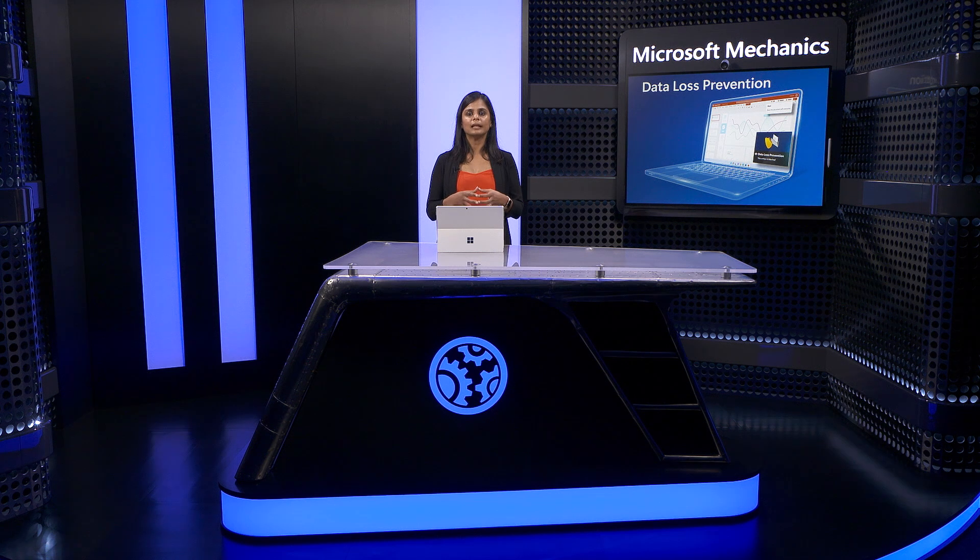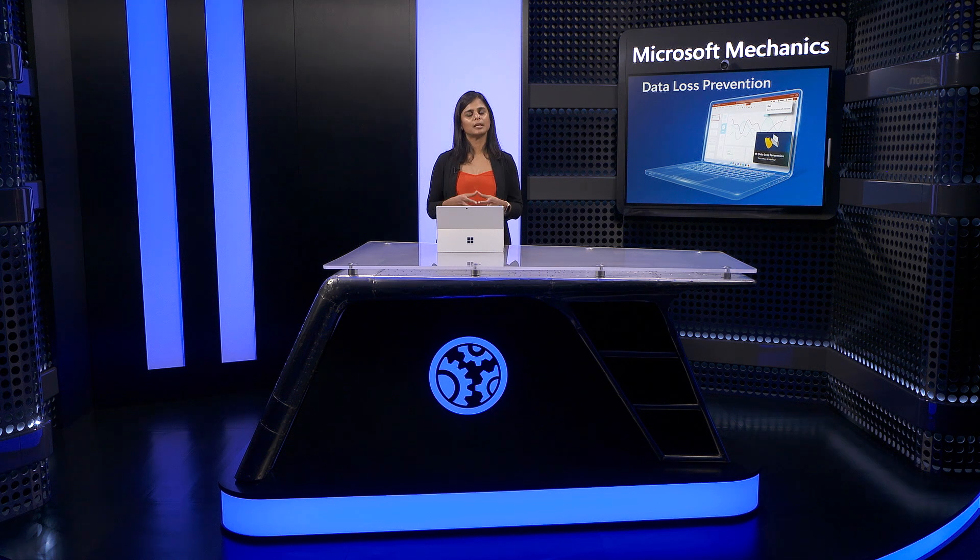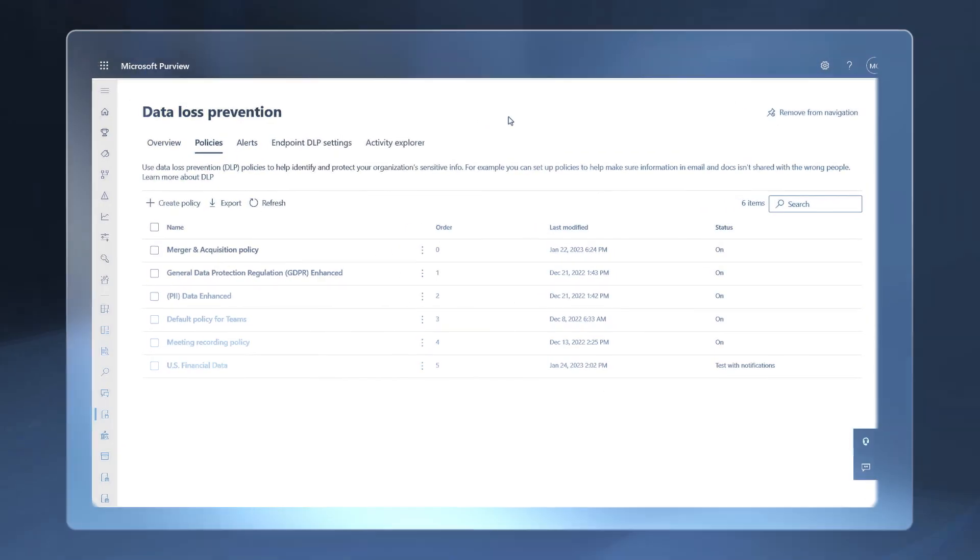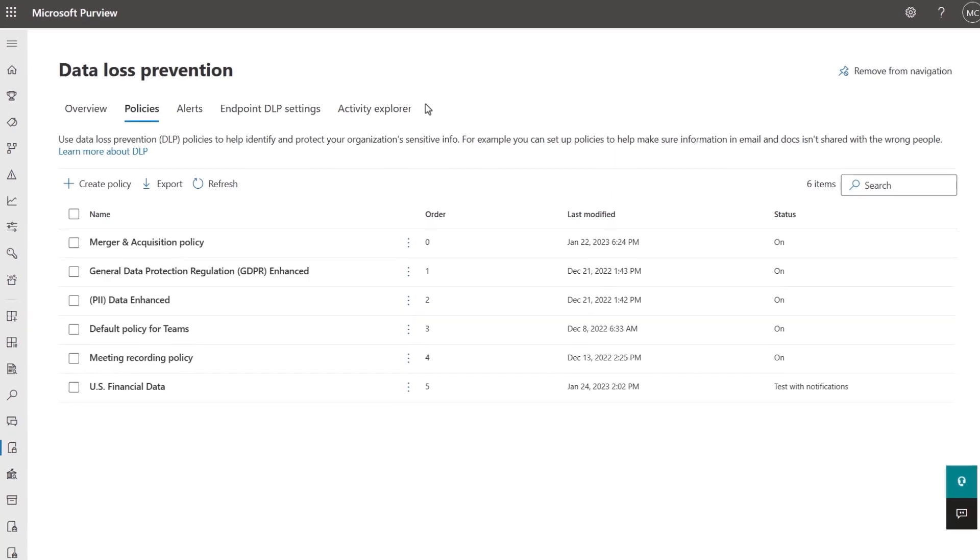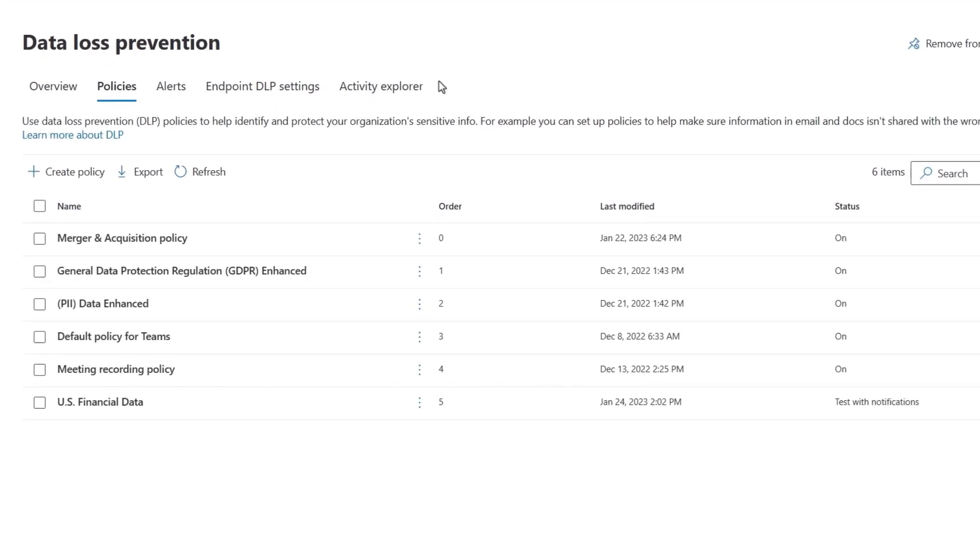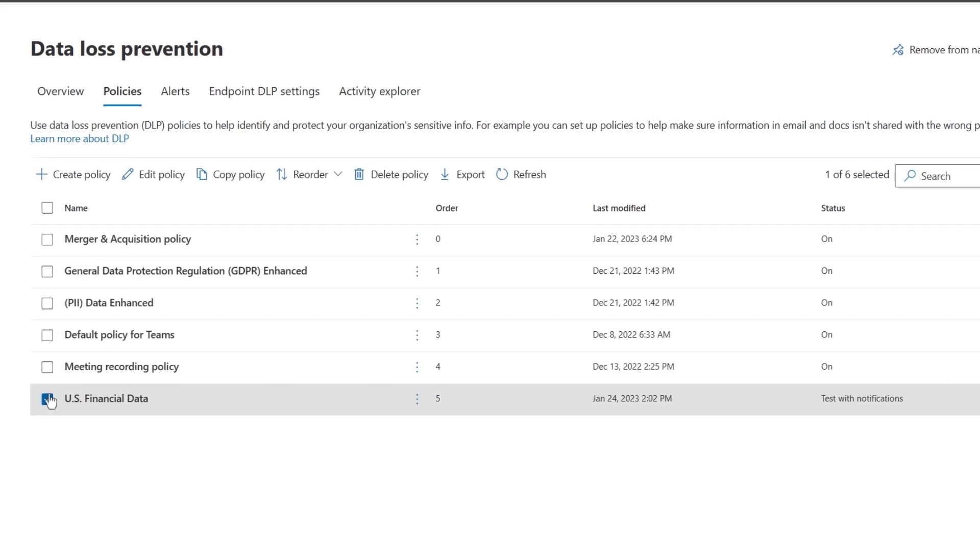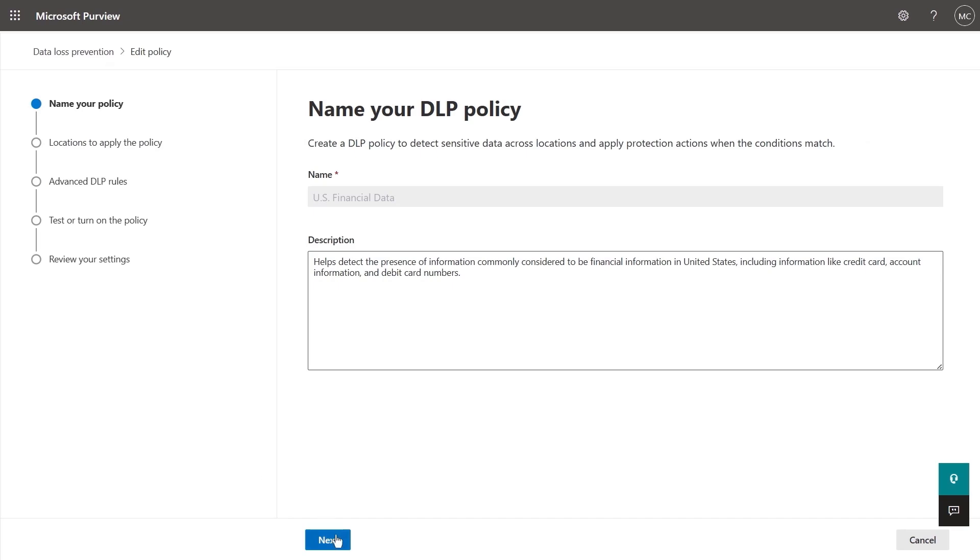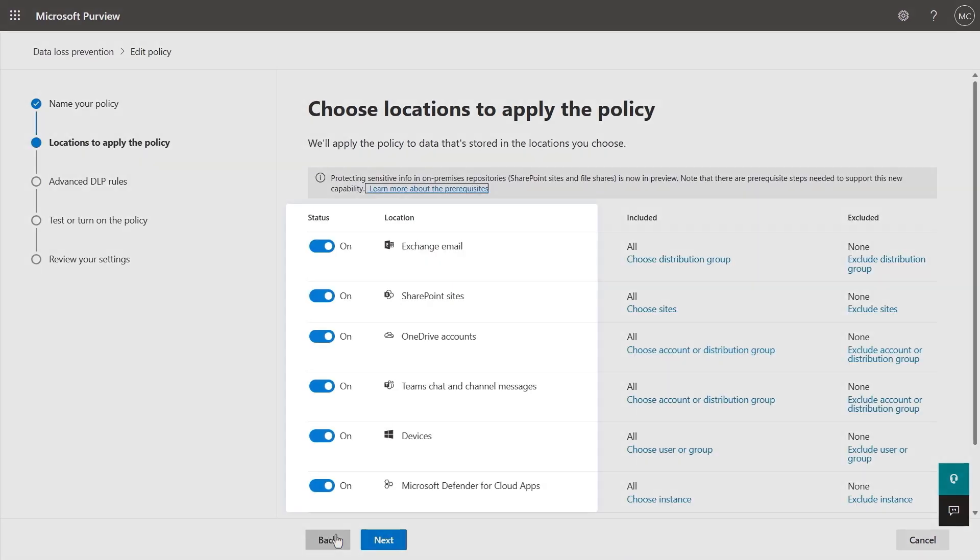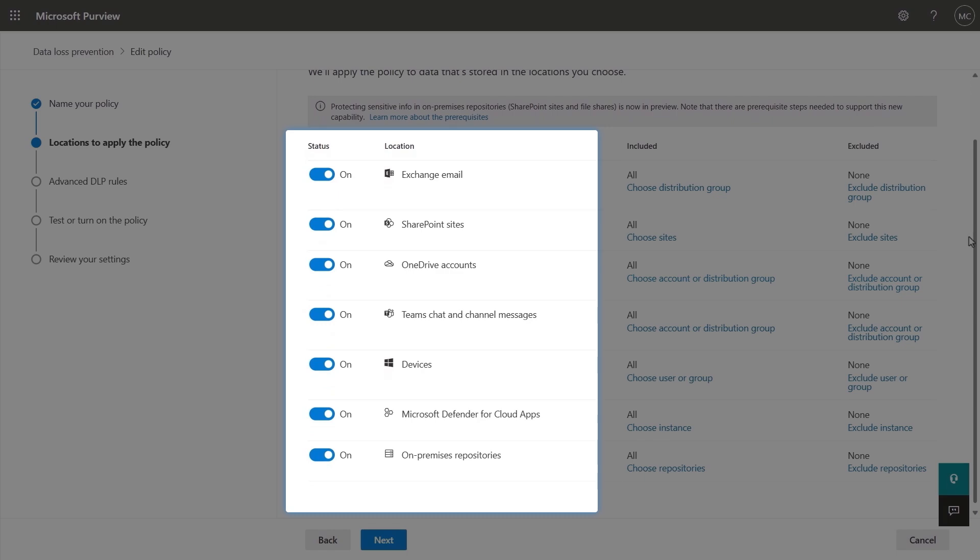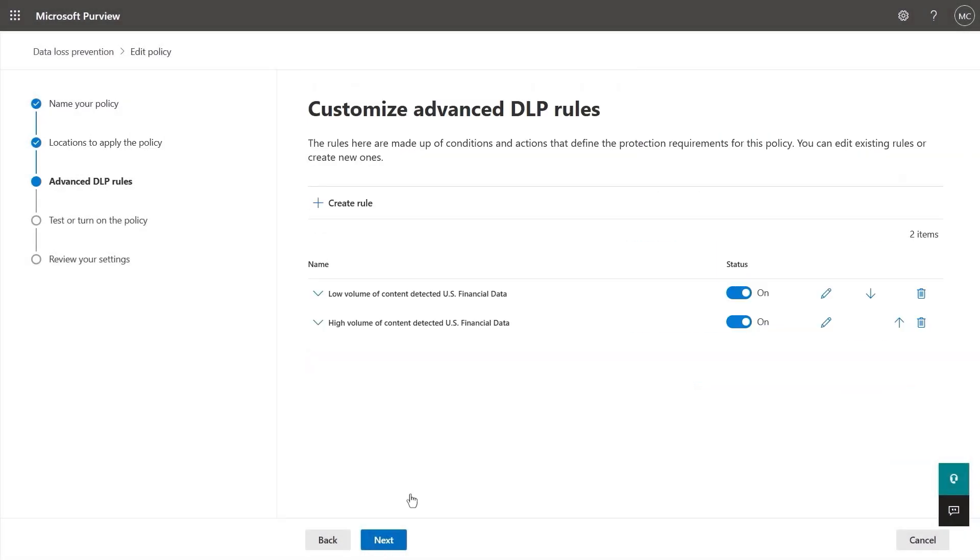Next, let's look at how all of this comes together in our policy across all locations and services. I'll show you this by digging into a policy I've already started. In the policies tab, I have six policies defined, with five active in one set to test with notifications. I'll select then edit this US financial data policy. Notice we've checked all locations where we want to protect our data, which is what you saw earlier.